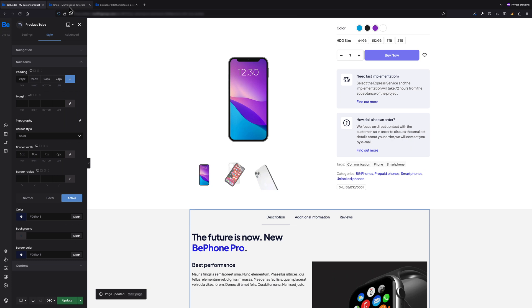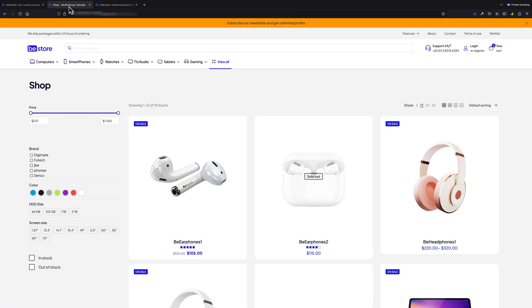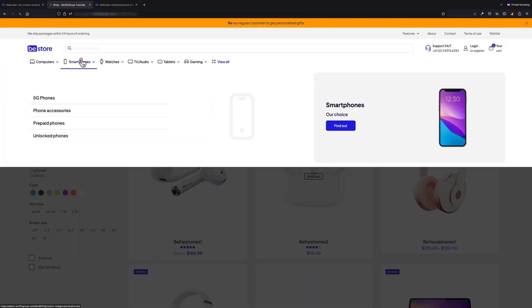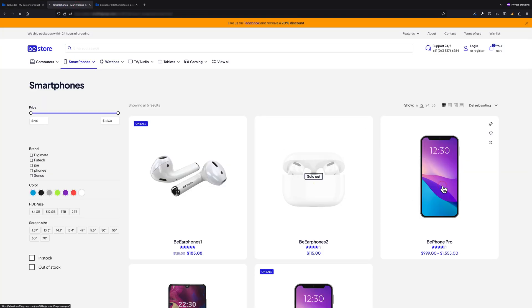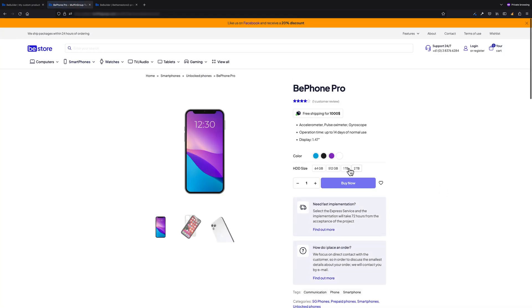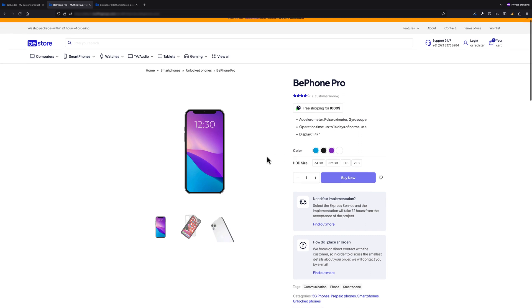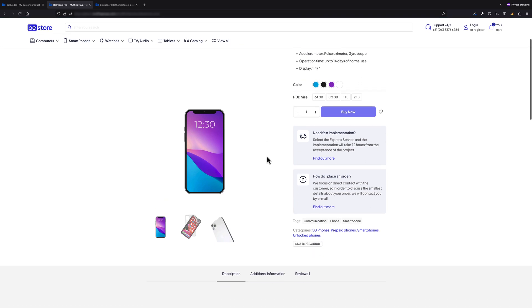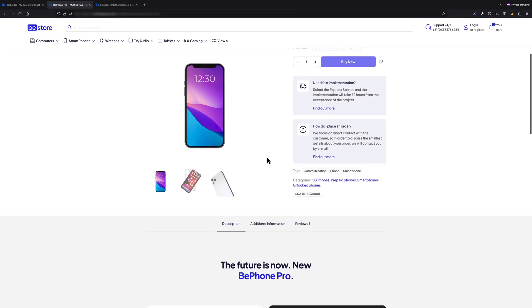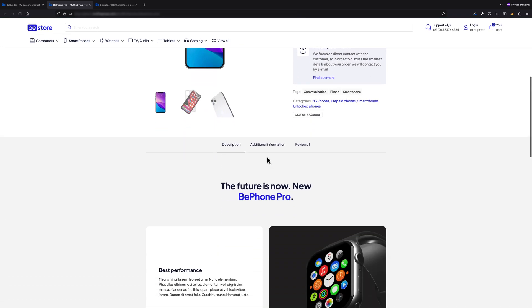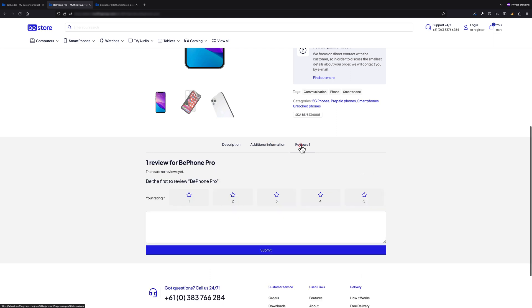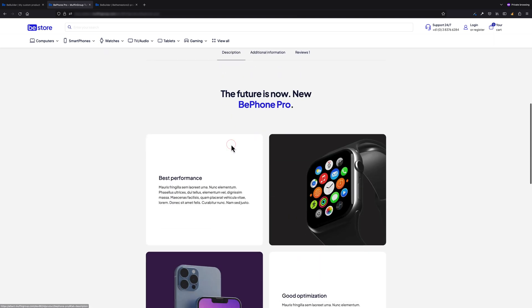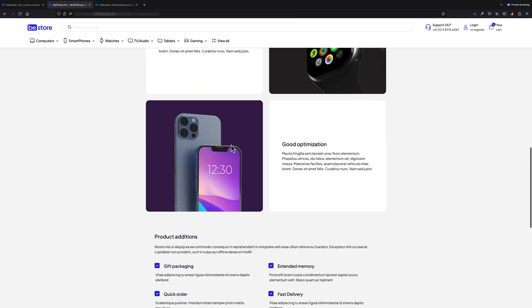Let's go to our shop, then open the smartphone category and open any product. As you can see, the template we just created has been applied for products under the smartphone category. It's exactly what I wanted to achieve. You can basically create as many templates you like and assign them for specific categories, tags, products, and much more.